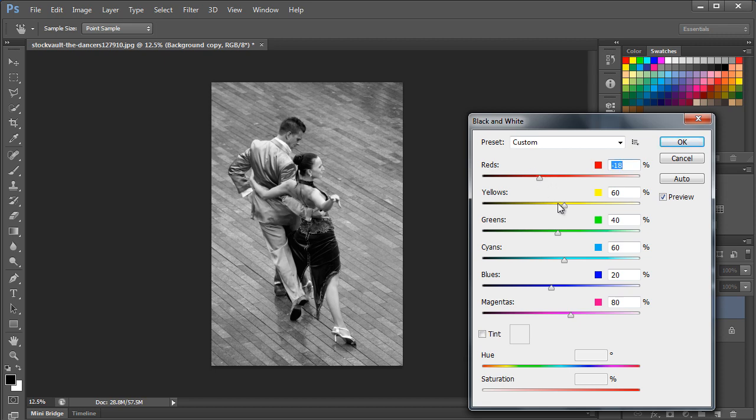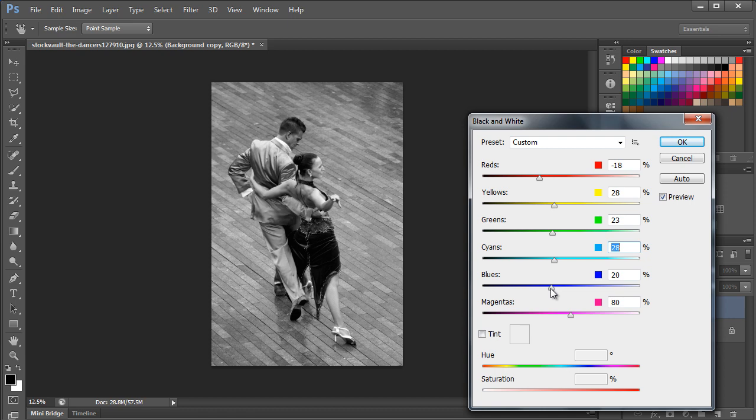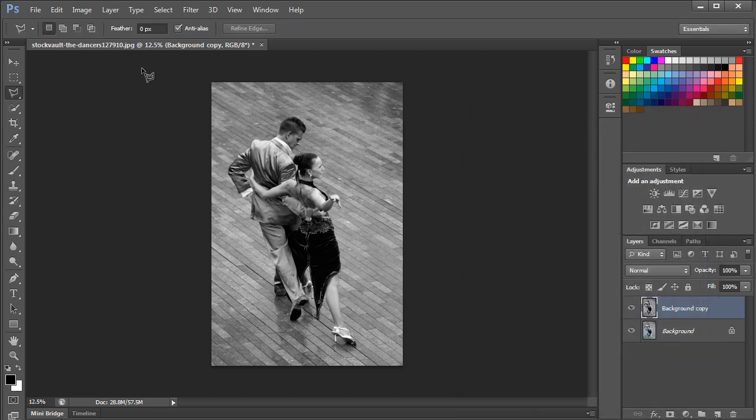...the reds to minus 18%, yellows to 28%, greens to 23%, and cyan to 28%. We want deeper blacks for the image, so we will be reducing the blues to negative 16% and magentas to 40% as well. Now it's close to what we want, but still not quite there yet.